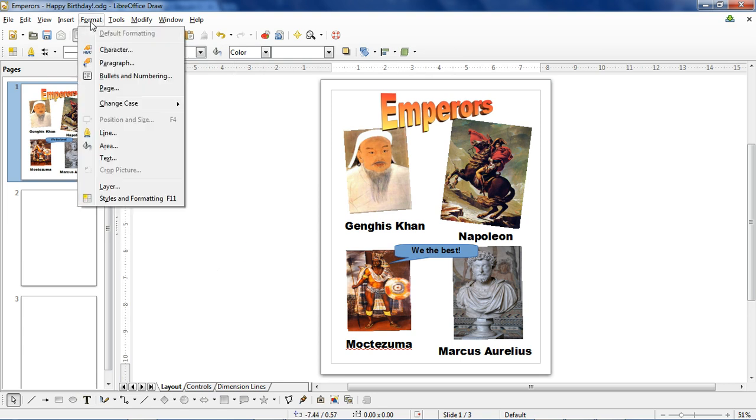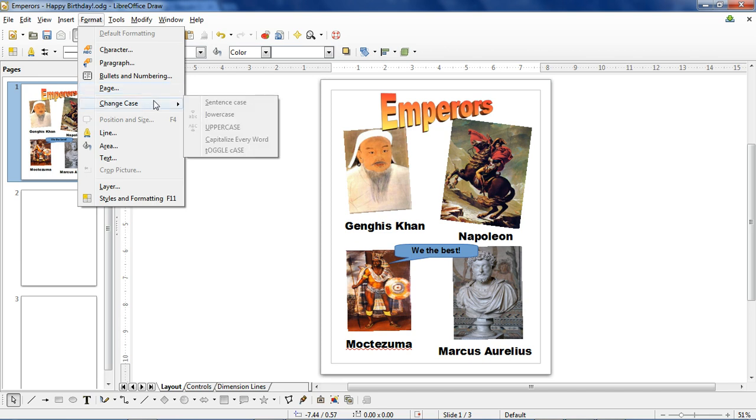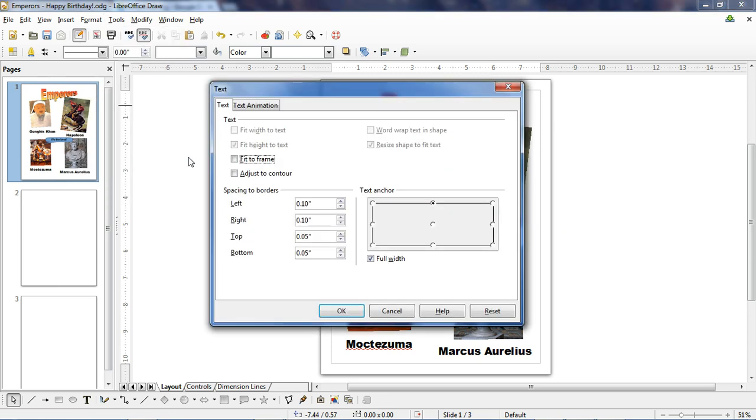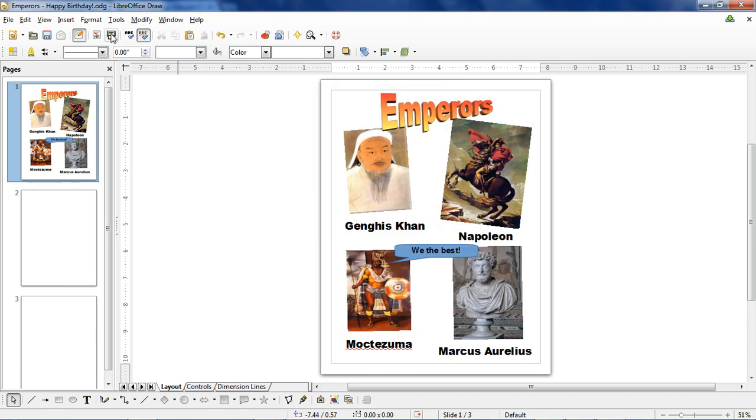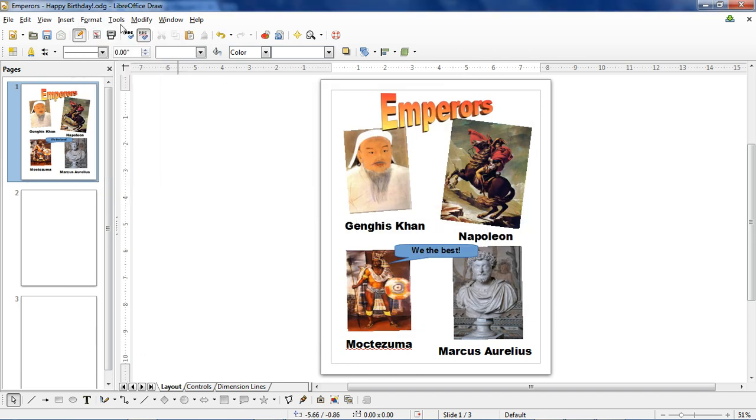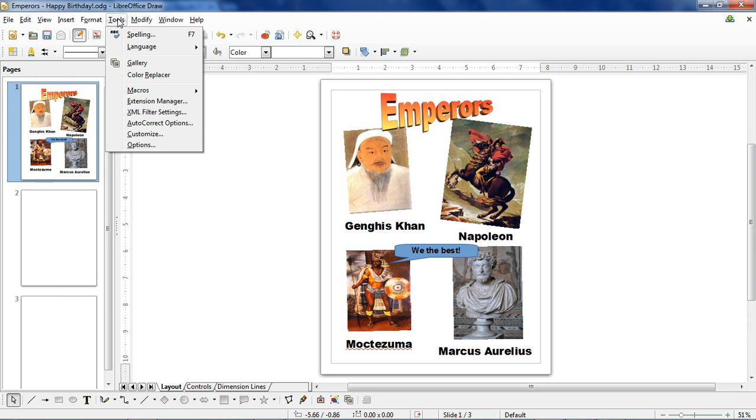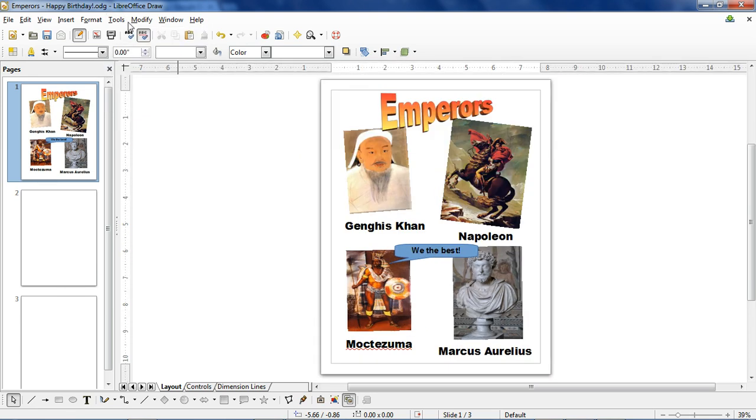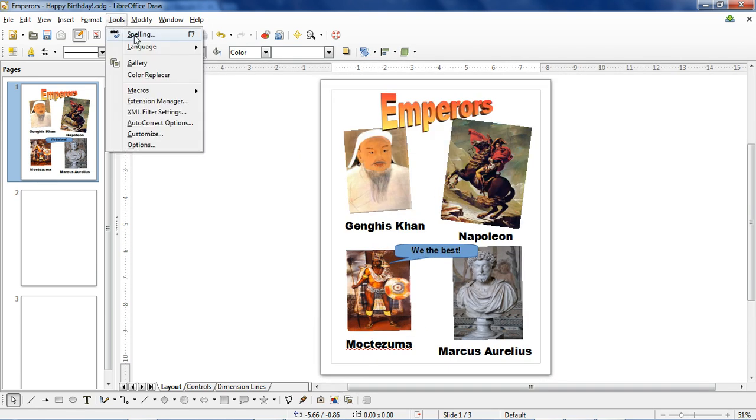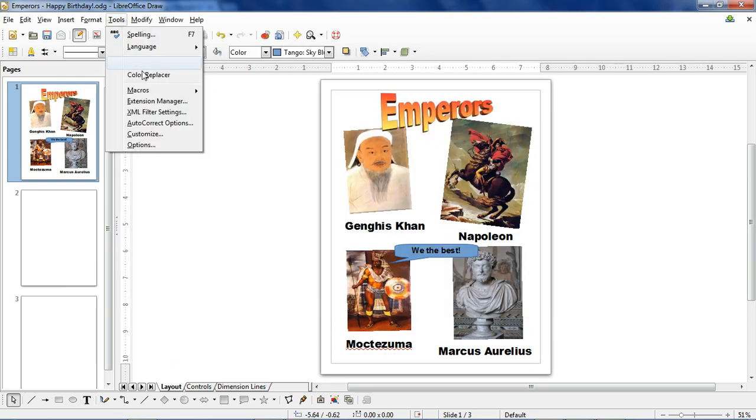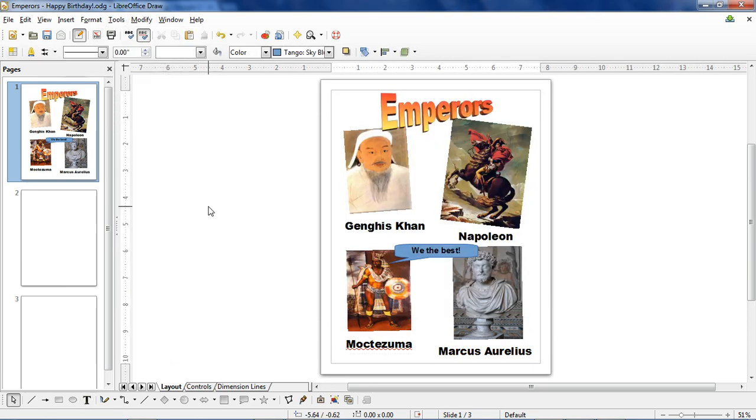As for the rest of the tabs, we have format, character, paragraph, bullets, page which you saw earlier. You can change the case that the text you're inserting is in. You can add lines around things or color the area behind it. You can also adjust the margins of text by using the text button. Over here in Tools, the only thing I really use is I get rid of the gallery and use spellcheck occasionally. But other than that, these aren't really needed for entry level use.